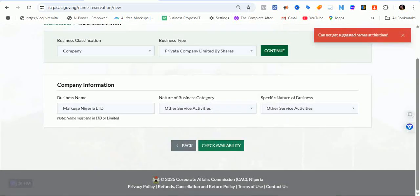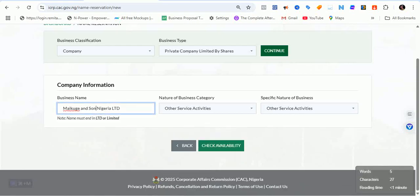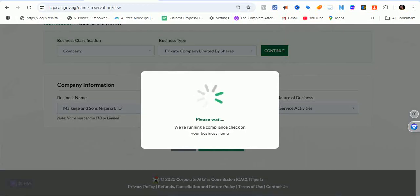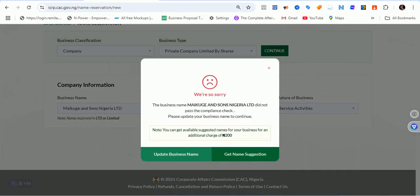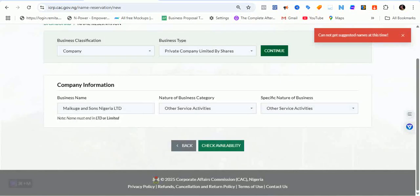Let's see if there's a name suggestion option — it's still not available. So we need to tweak the name. I need to inform the client. Let's try 'Mekuge Ansonz Nigeria Limited' and check availability. The business name Mekuge Ansonz Nigeria Limited did not pass the compliance check either. Please update your business name and continue.